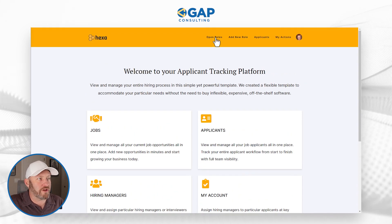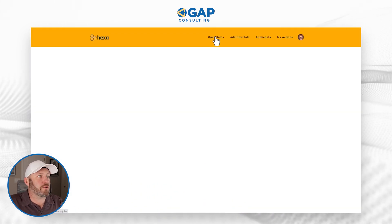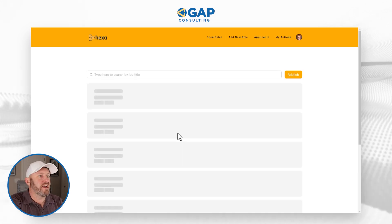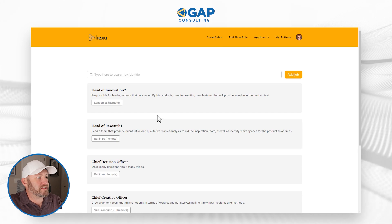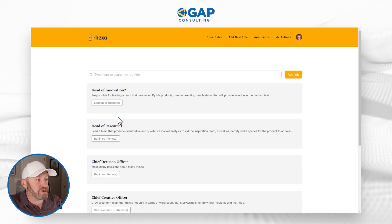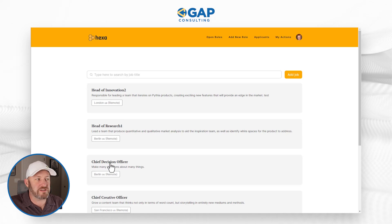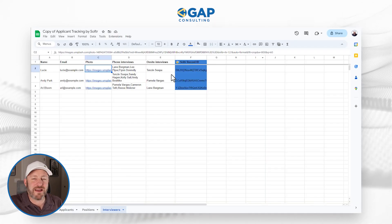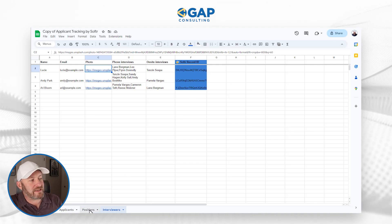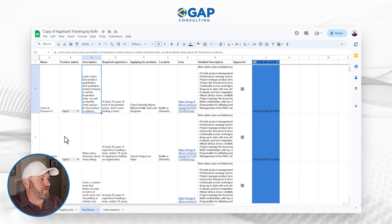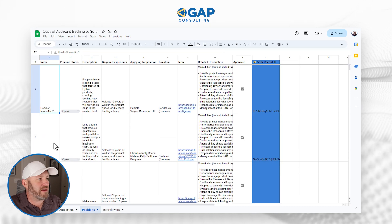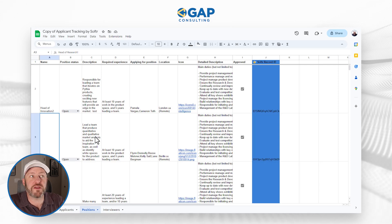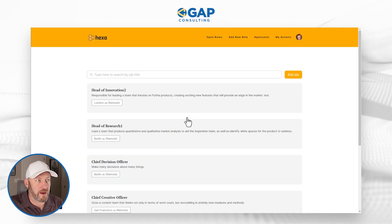Let's take a look at open roles first. This is going to show us all of those applications for open positions that we have yet to fill. I see head of innovation is yet to be filled, head of research, chief design officer, etc. All this data is being driven from Google Sheets — I can go back to positions and these are the positions I'm seeing: head of innovation, head of research. The fact that they are open is what's filtering them into the view that I'm seeing right here.